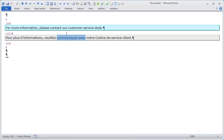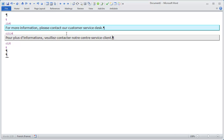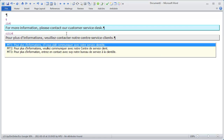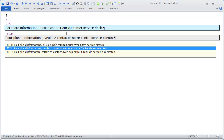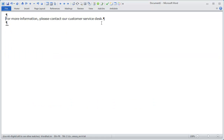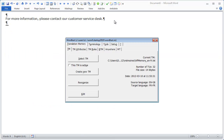I can modify the suggestions as I want. If I want to see the other suggestions again, I can press the Home key and that displays the suggestions from Machine Translation. That's how to use Machine Translation together with Autocomplete in Wordfast Classic.